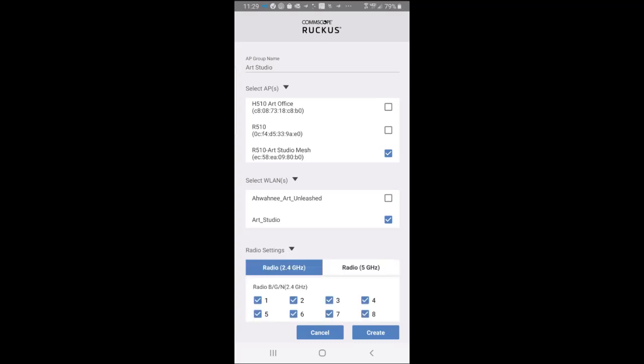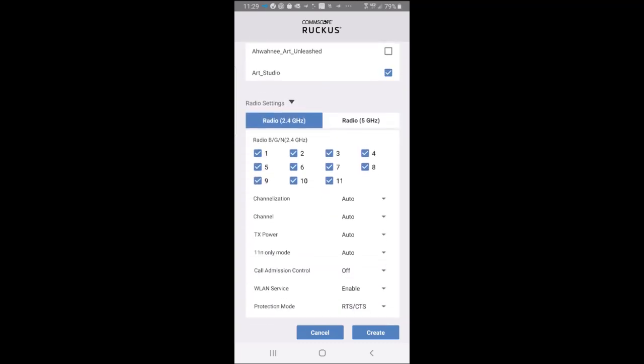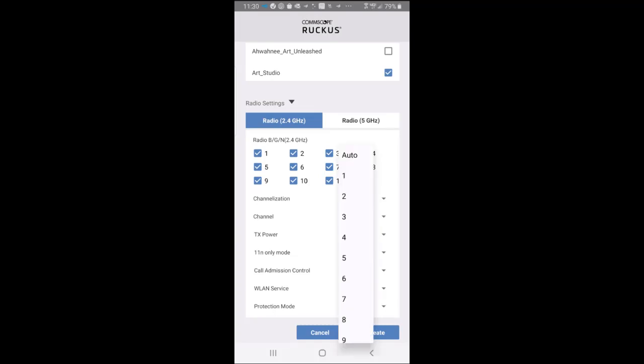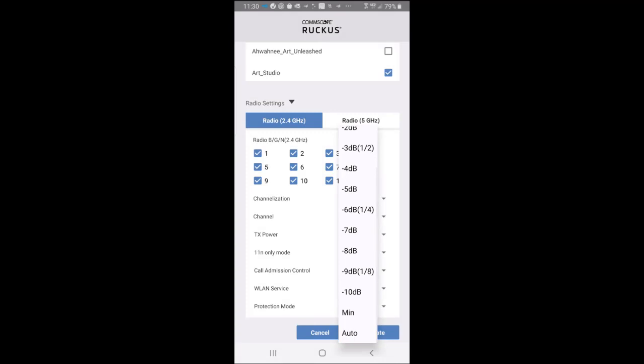And then we have our radio settings. So if we tap on that, here we have radio settings for the 2.4 and the 5 GHz radios. Under the 2.4, I can tick which radio channels I want to use. By default, they're all selected. Under channelization, it's auto, but I could put it at 20 or 40 MHz. So for example, if I had a higher bandwidth device out there on this WLAN, I might want to pick 40 MHz, and I'll select auto. So we have all of our channels by auto, or I could select those. The transmit power is set at auto. I could set that at some other level if I wanted to. So I'll leave that as it is.